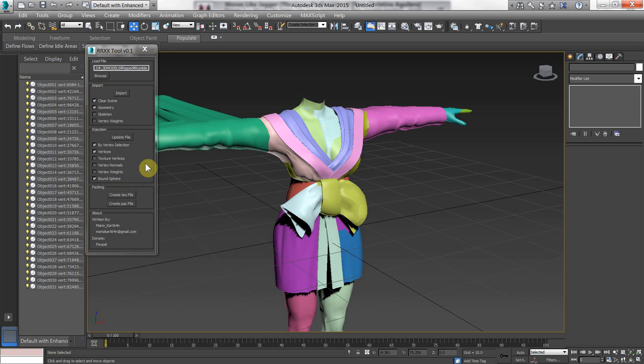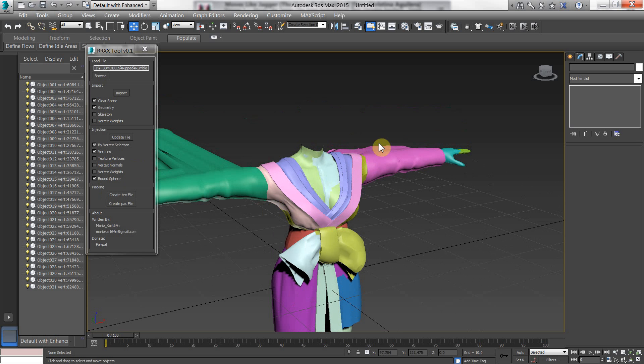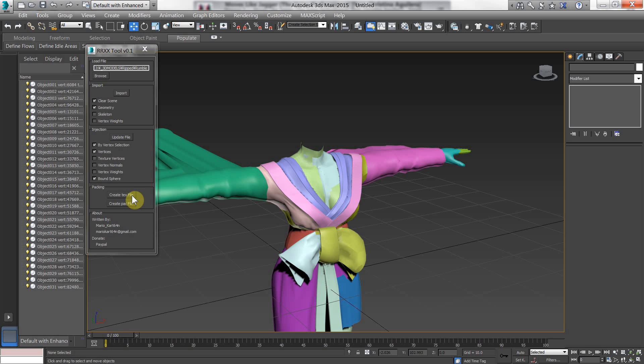And so yeah. There you go. That's how you can vertex edit your model. One other thing to just point out here. There's a little section here called packing. I'm not going to cover that in this video. It has to deal with the DLC specifically. And there's no real application to the model itself. So there's no point in reviewing it.